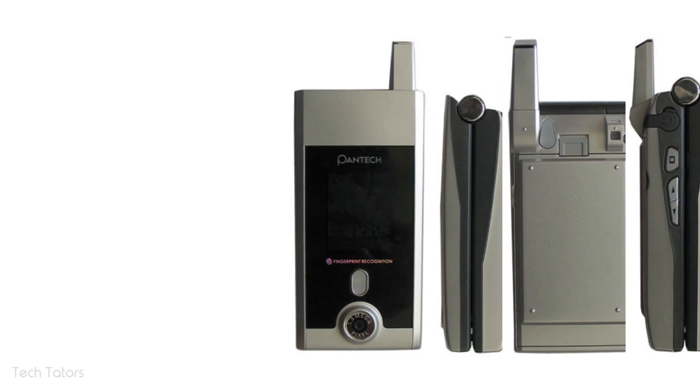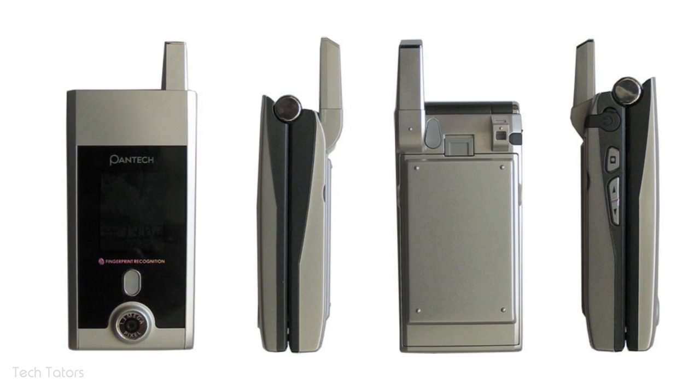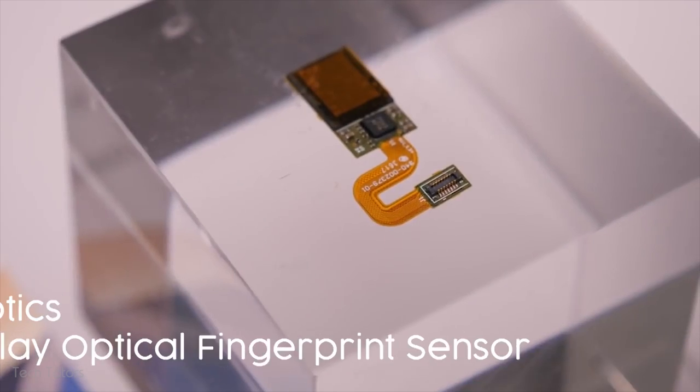It was first used in Pantech GI-100, which was launched way back in 2004. But since then, it was slowly phased out.